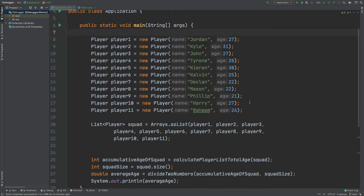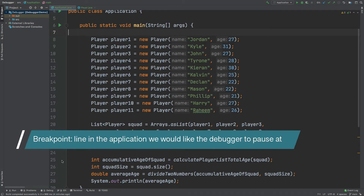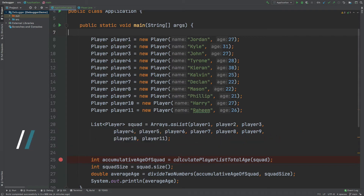The first thing I'm going to do is add a breakpoint. A breakpoint can be added by selecting to the left of the line where we would like our application to pause, and this will automatically add a breakpoint which is shown as a red circle and a red line.